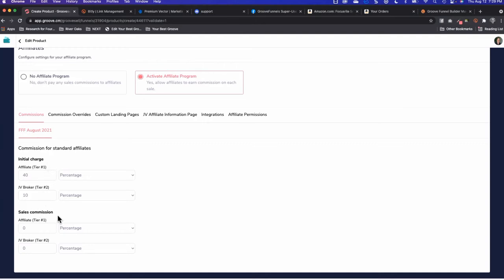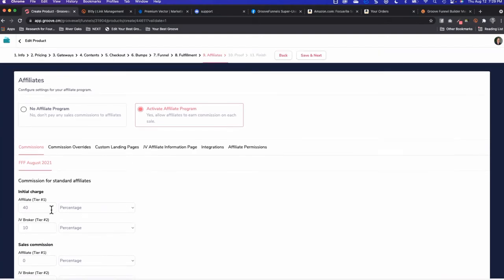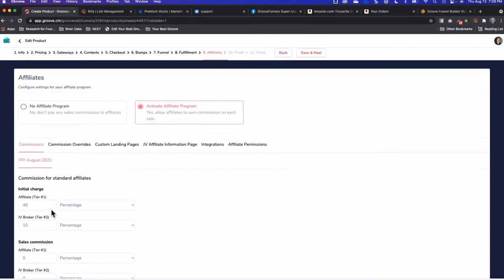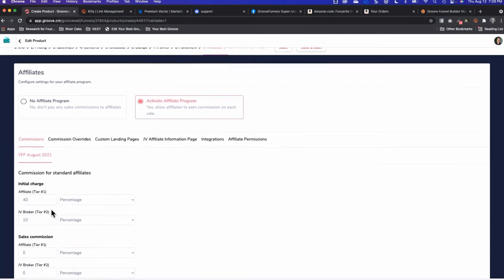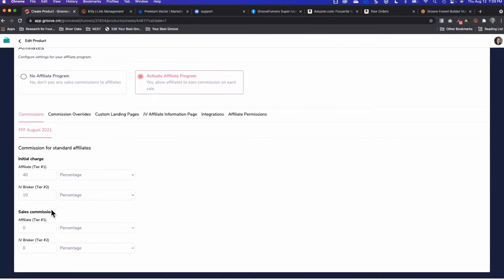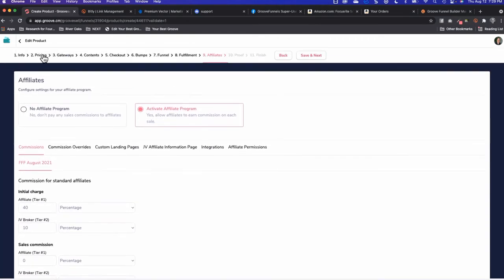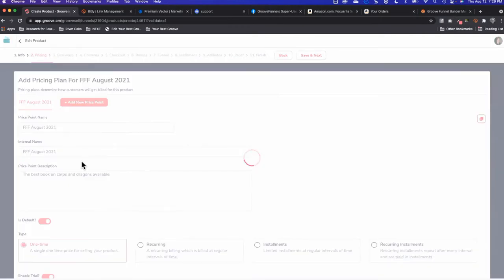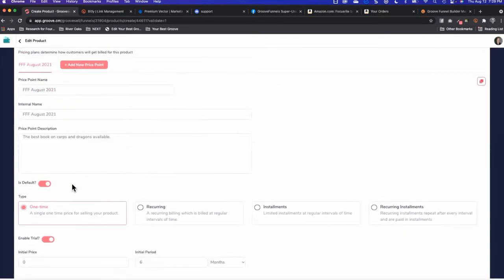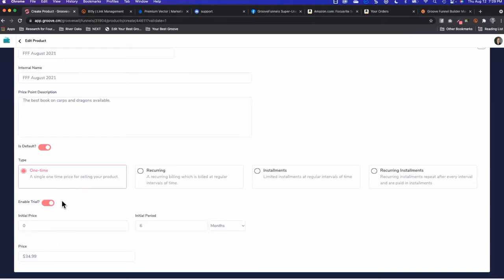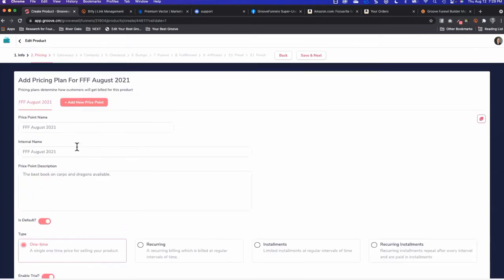We have initial charge and sales commission. I can't remember what product I set up here. Mine just shows sales commission. My second one that I created has both of them listed because I think there's more than one, because of the trial. I have trial enabled, that's why that showed up that way.